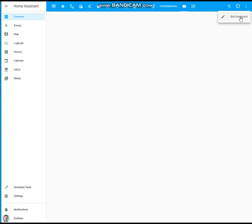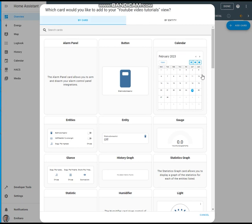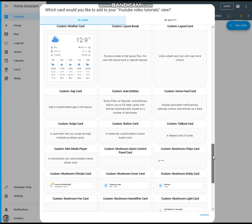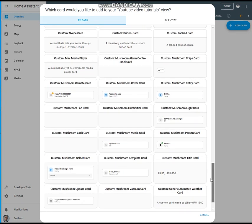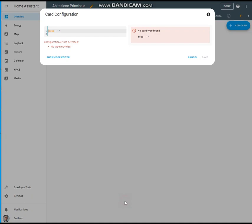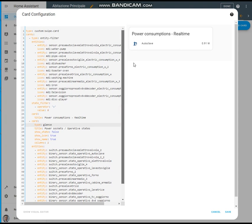Edit dashboard, add card, go to manual. Here we are. This is the code to have the first swipe card.